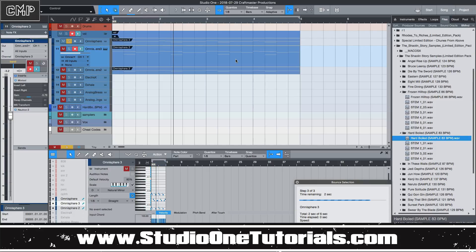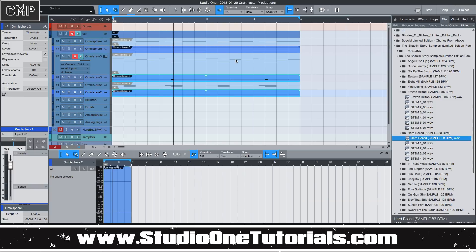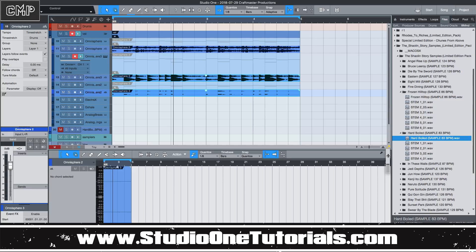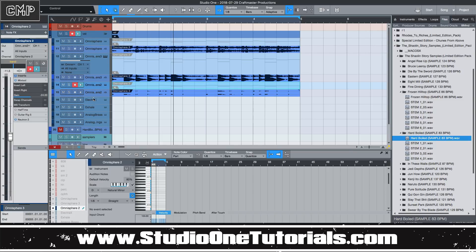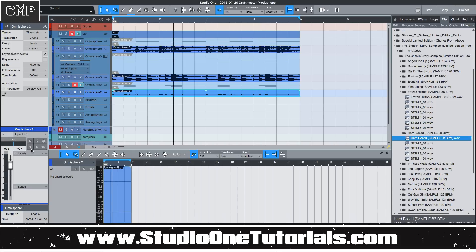This is an improvement that Studio One made — I think it was like version 3.5 or 3.6 — where not only did they make it so you can bounce audio, but they also made it so that the new track keeps your routing. So I route these channels to the band bus, and when I bounce them, they're automatically routed.